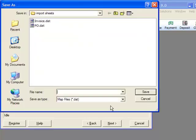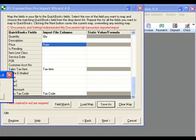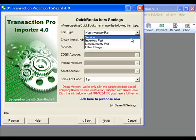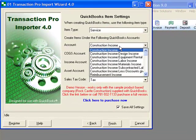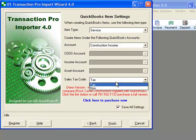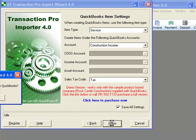The final screen will ask us if we create a new item, what item type should be created and what account should be assigned for that item. Now we are finished and ready to import. We click on finish.